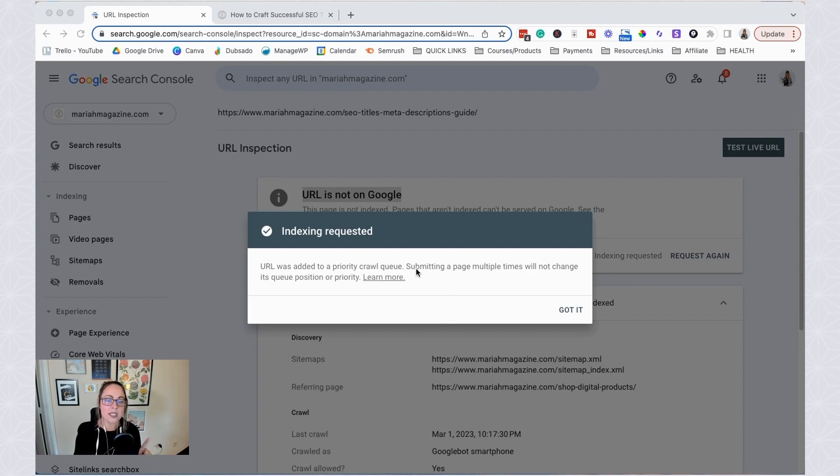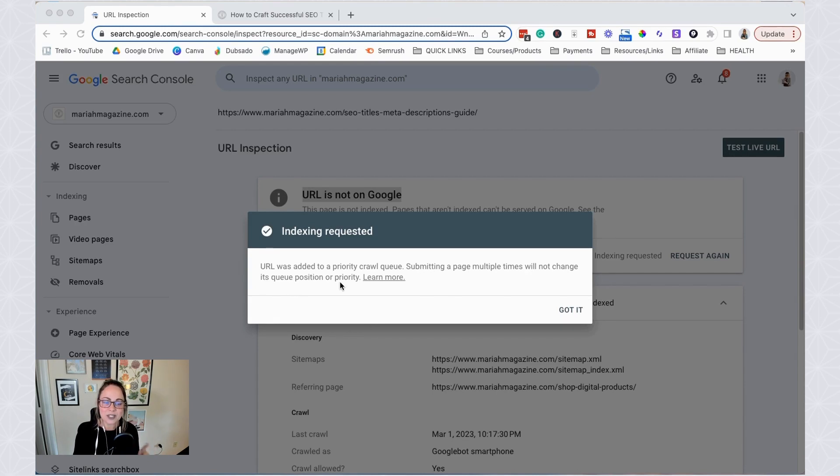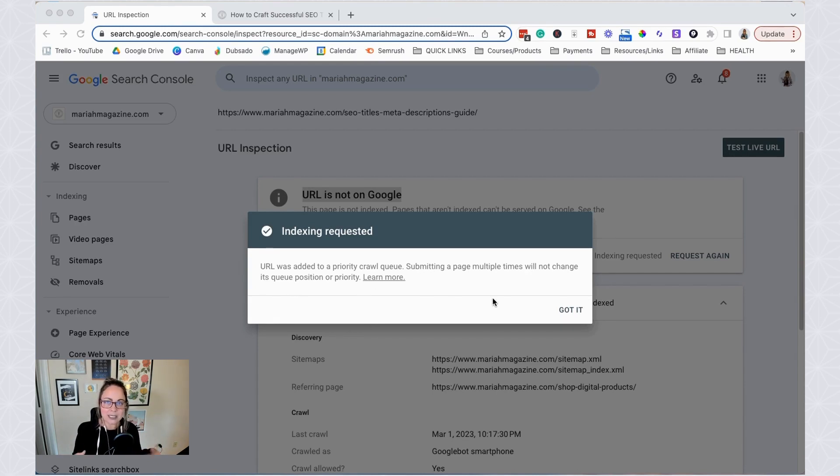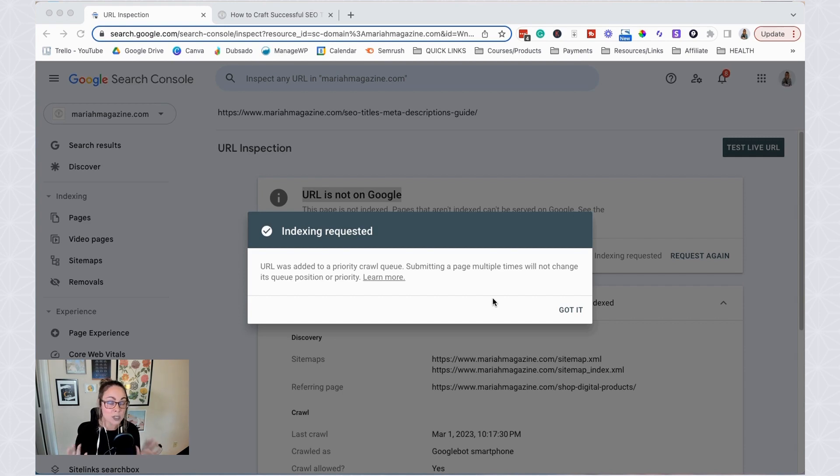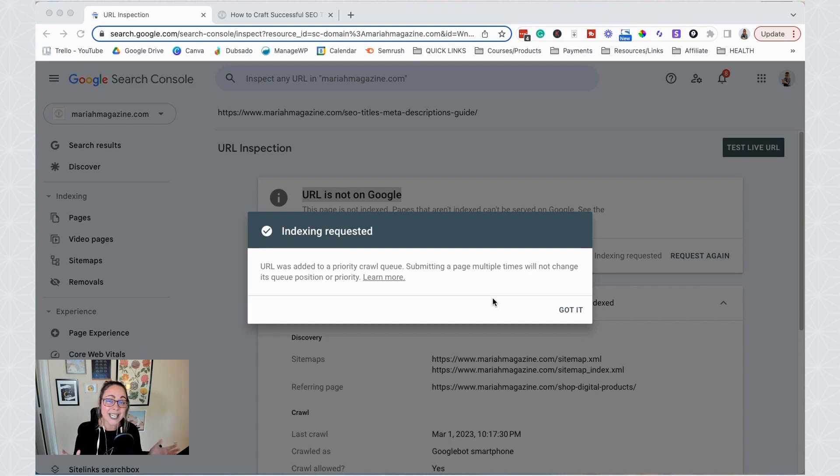So here's an important thing to keep in mind. Submitting a page multiple times will not change its queue position or priority. So you coming in here and doing this like 10 times, it's not going to do anything. So just go ahead and submit it. Give it some time. Sometimes it only takes a couple days. Sometimes it only takes a couple hours. I have seen it take as long as two weeks. So just keep that in mind when you're doing it.